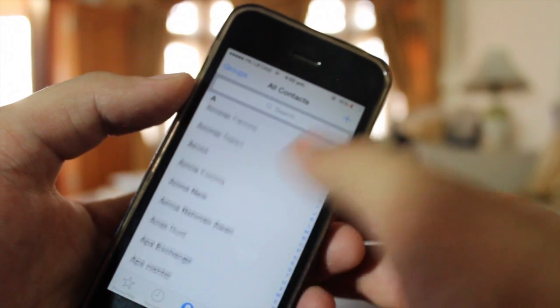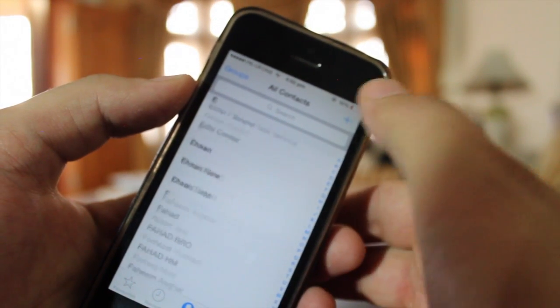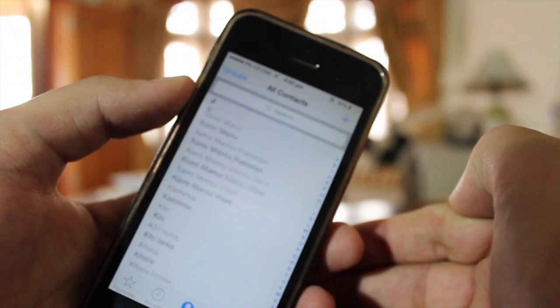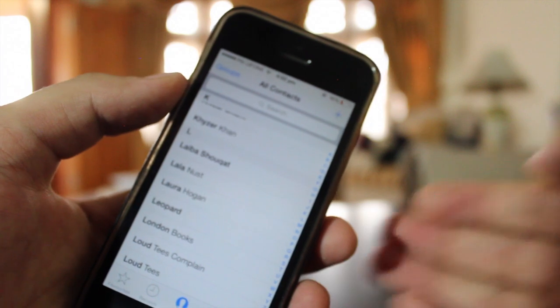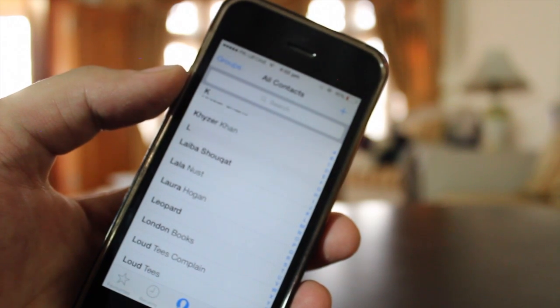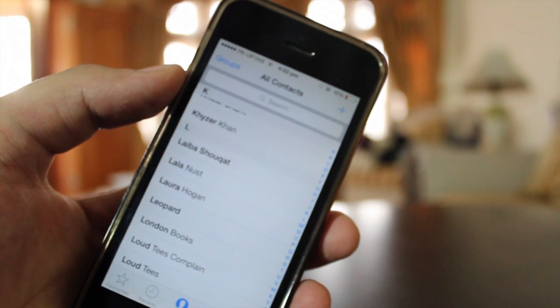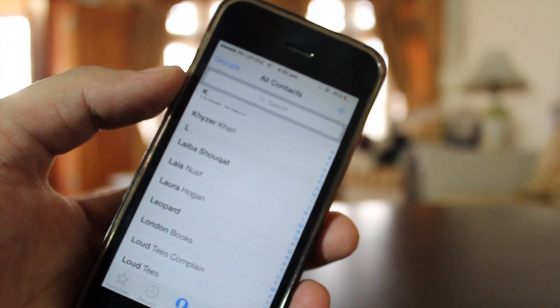Hey, what's up YouTube! I'm Abdul Moiz and in this video I'm going to show you how to backup all your iPhone contacts on email as well as Dropbox. So let's get started with the video.